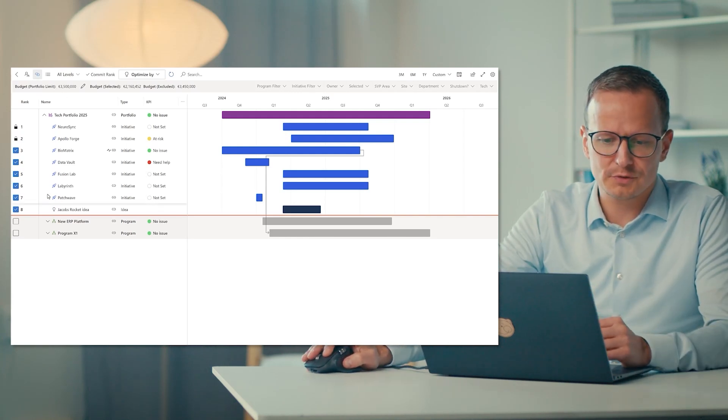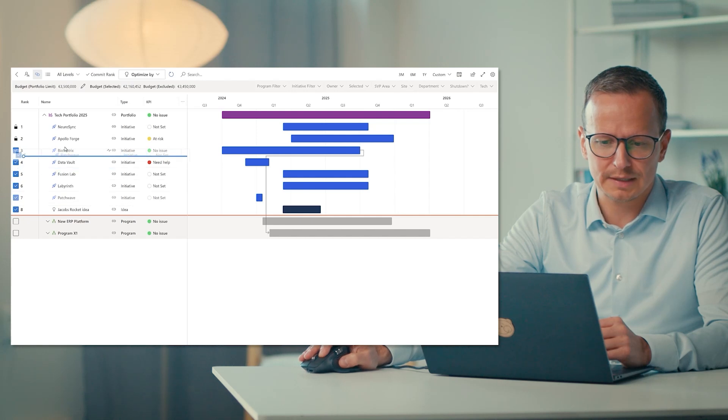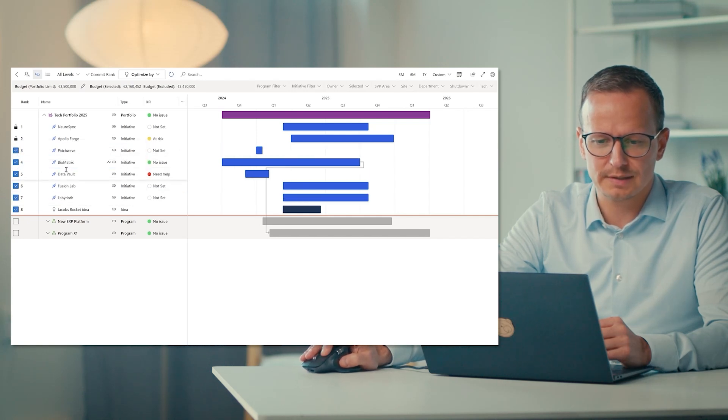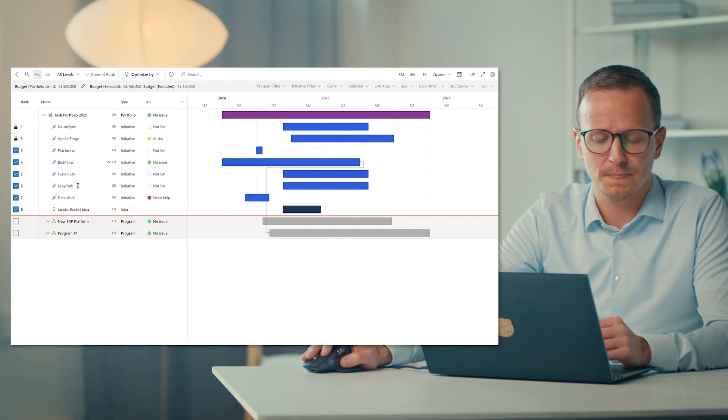So alternatively, we can also manually move them up and down like this and say, no, this should go here and this should go there. So deciding on the ranking on our own.